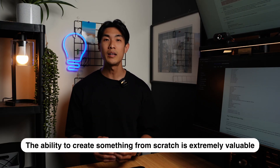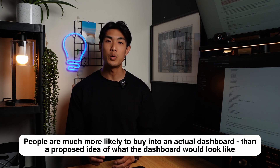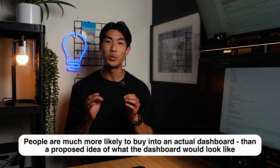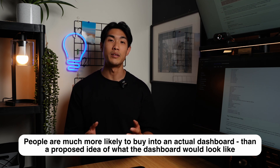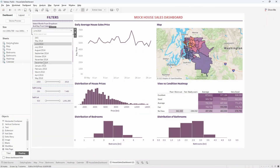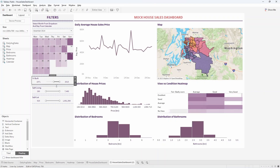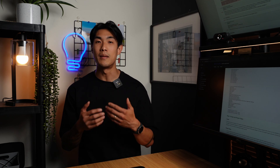The ability to create something from scratch is extremely valuable at companies, and people are much more likely to buy into an actual dashboard than a proposed idea of what the dashboard would look like. It's much easier to provide feedback and criticize something that you can see and use, rather than something that is completely intangible. Once you have the stakeholder buy-in, you can start working on automating the data gathering process by feeding the necessary metrics into a central system, so that you can turn the manual task into an efficient business-as-usual task.